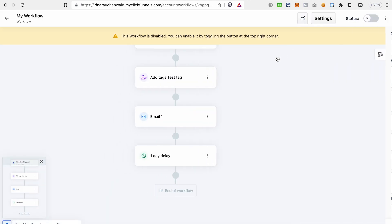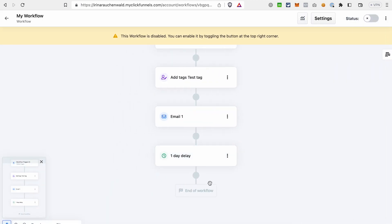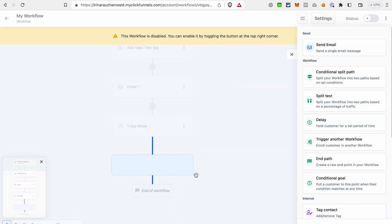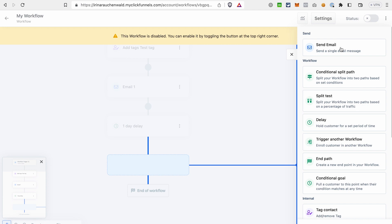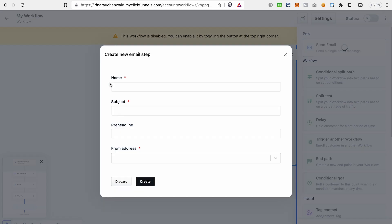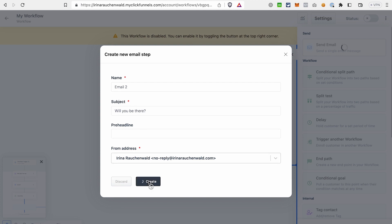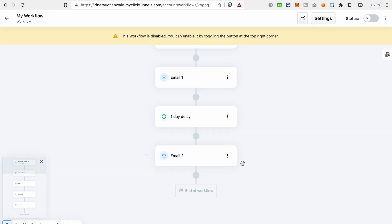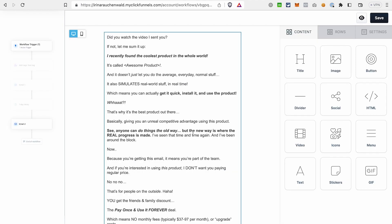After that, we can add the second email to the sequence. For that, click the plus button. Select Send email. Again, choose any template that you like. Give your email a name. Choose a subject and also from which address you're sending this email. Click Create. Click this icon to start editing the email. You can also preview email here, as you can see. Change the body of the email and also add or delete the elements that you don't need and after that click Save.